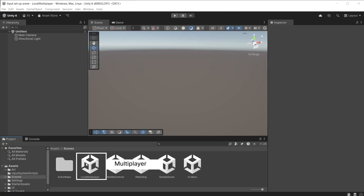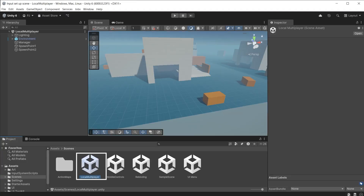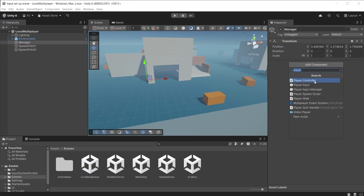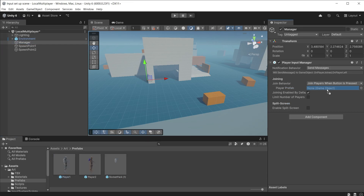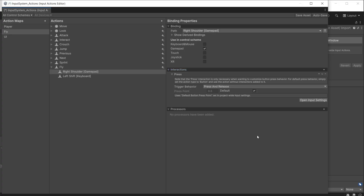Go to the Scenes folder and open the local multiplayer scene. Go to the Manager object and add a Player Input Manager component. The player input manager will handle spawning of characters into the scene and will also track each character, allowing you to use different controllers to play as each character. Drag the Player One prefab into the player prefab slot — the prefab must have a player input component on it for it to work. The player input manager recognises different players based on different controllers, which are defined in the input action asset using the control scheme.